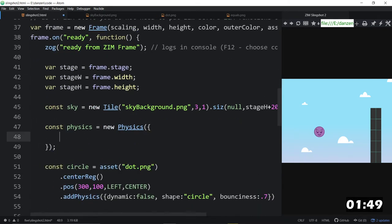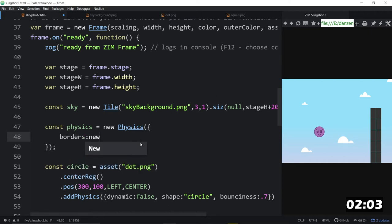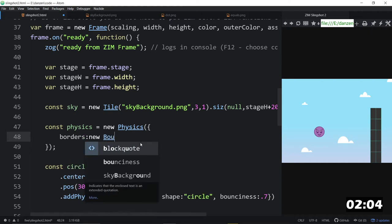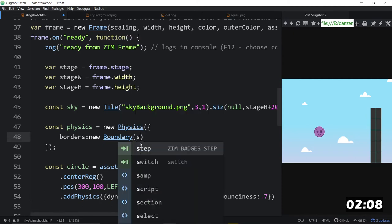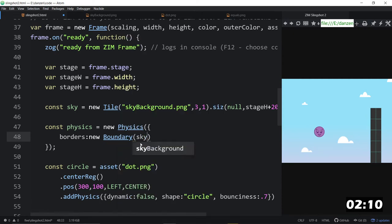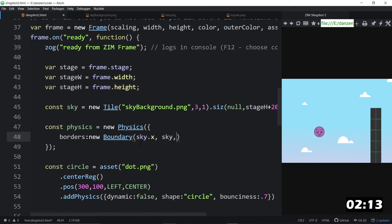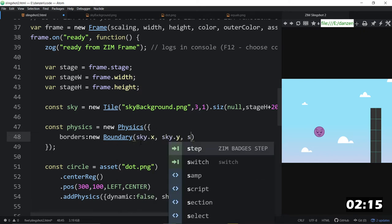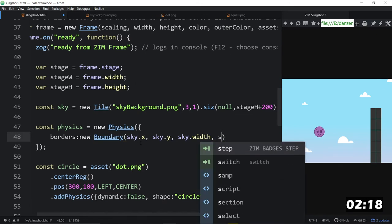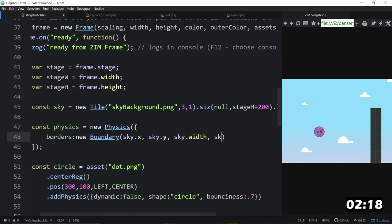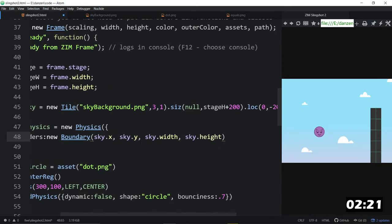We're going to add some bounds to the physics. So, that would be bounds, I think it's called, or is it border? Border, I think. Border. Let me think. I think it was borders, plural. So, borders, colon, a new boundary object. This is a new Zim boundary object, and we can say the sky dot x, comma, the sky dot y, comma, the sky dot width, and comma, the sky dot height. You got it.